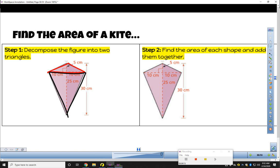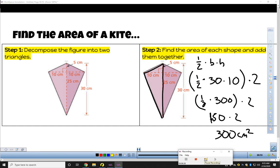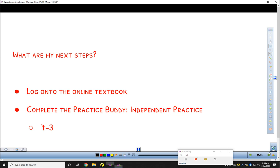Solve it in whichever way makes the most sense to you. Pause the video and see if your answer matches mine. I got 300 centimeters squared. I went with the option of two identical triangles where the base is the whole length of the shape, which was 30, and the height was 10. One triangle is 150, doubled for two triangles gives 300 centimeters squared. If you're having questions, please come see me. Otherwise, complete 7-3 in the online textbook. Thank you.